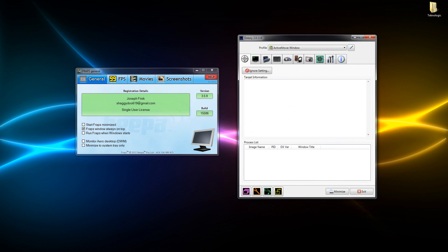Hello guys it's Technologic here. As you can see we're going to be doing a comparison of Fraps and Dxtory. Just to start off, I personally prefer Fraps.